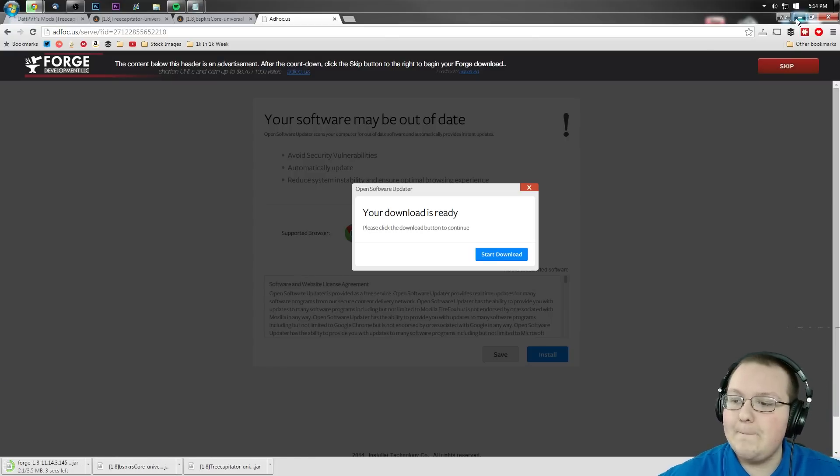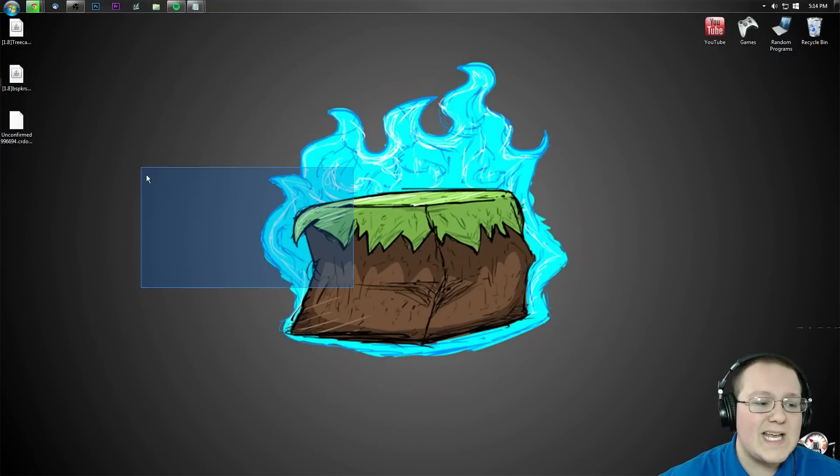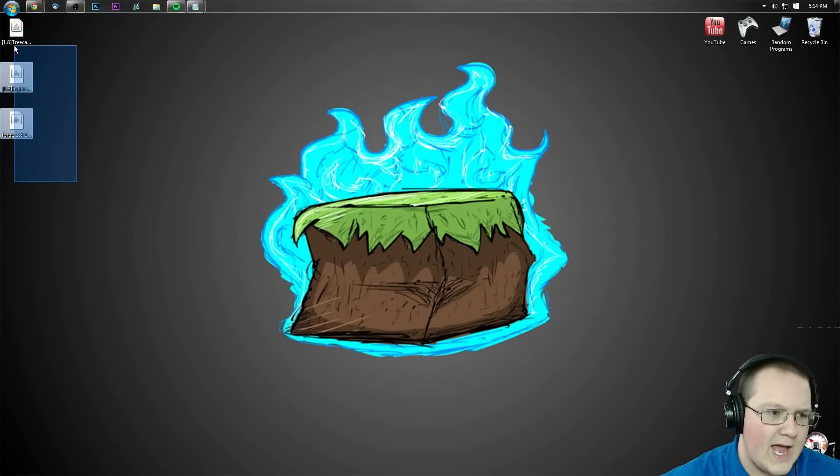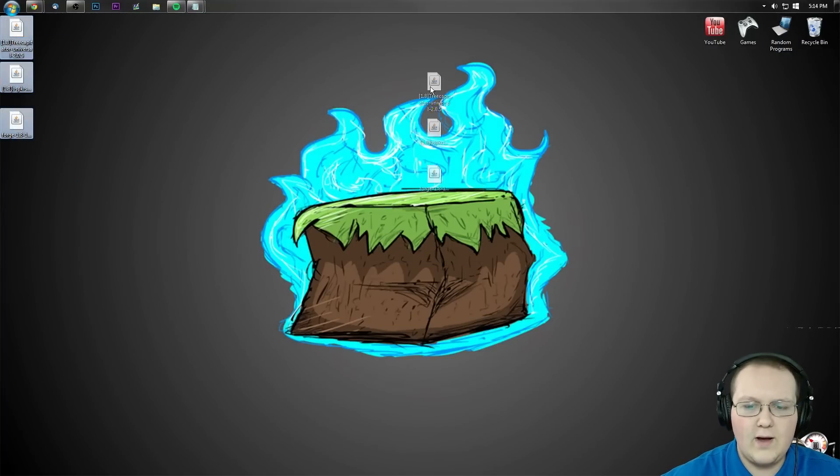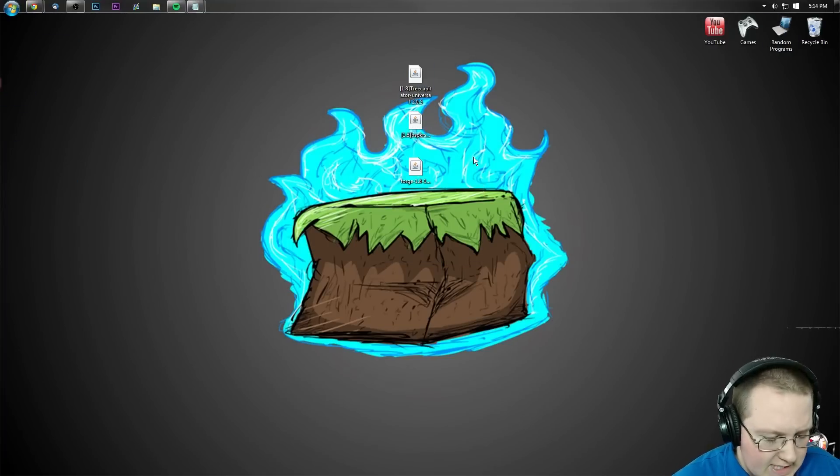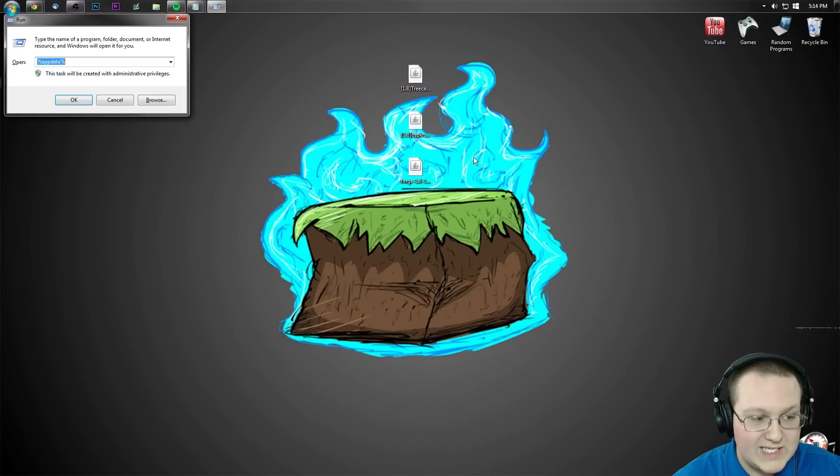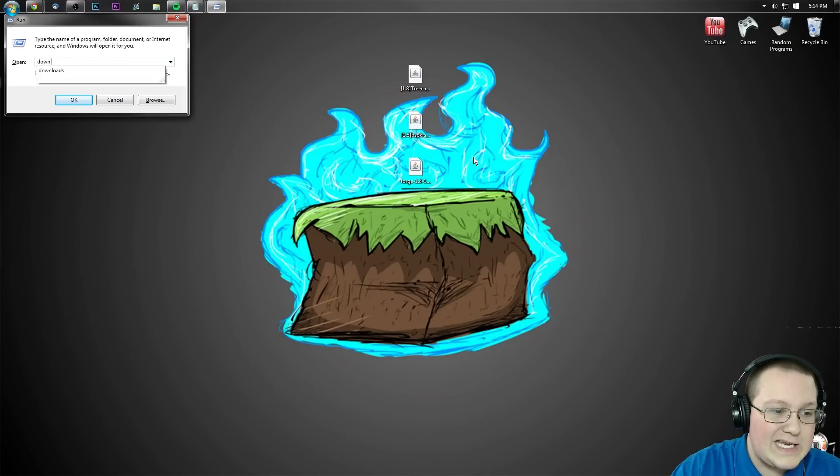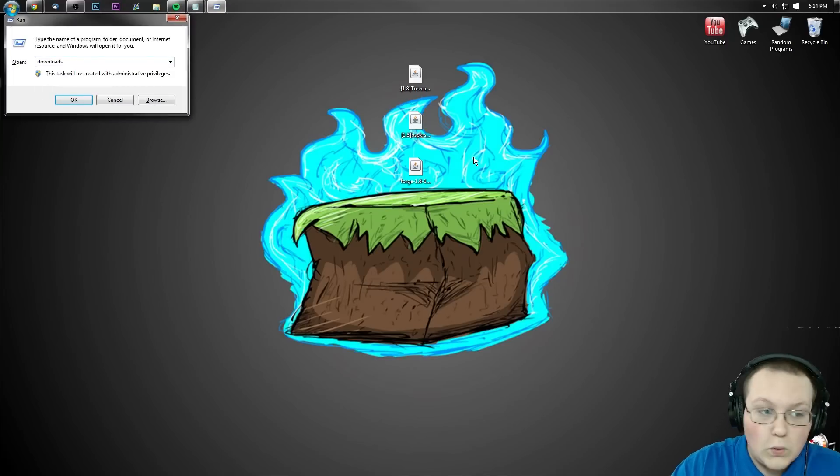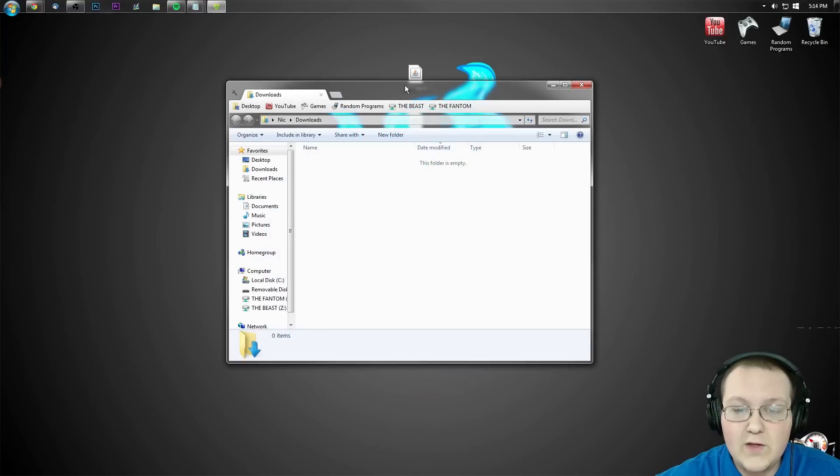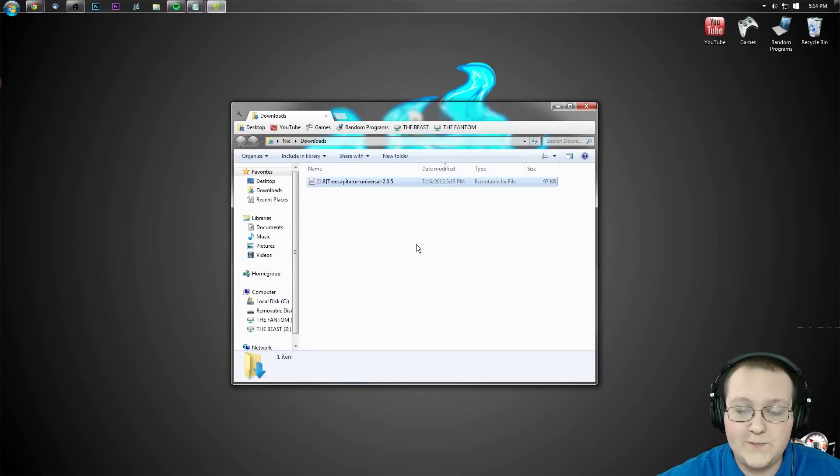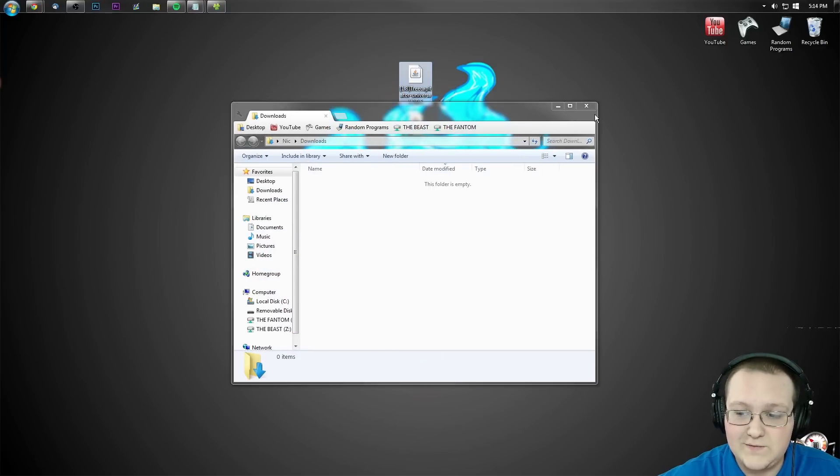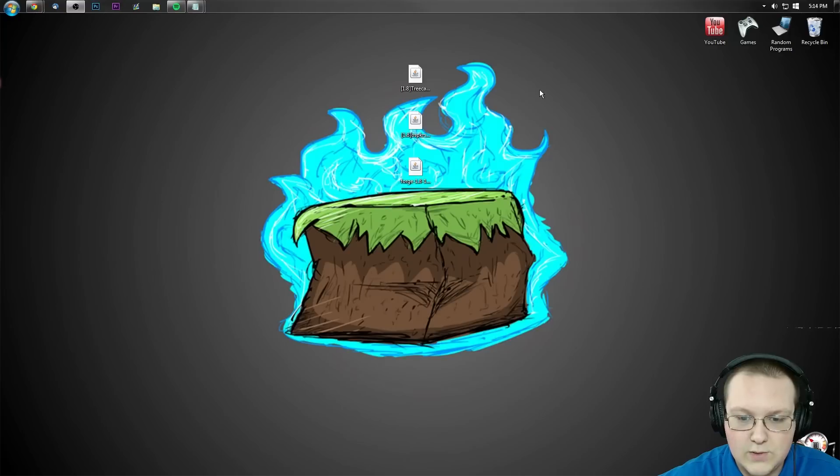Now, if we go ahead and minimize this, here they are on our desktop. Now, if they're not on your desktop, don't freak out. Hit the Windows key on your keyboard and R at the exact same time. Type in downloads, the word downloads. Hit that and then they'll be here in your downloads folder. If they are, drag them to your desktop just for ease of use.